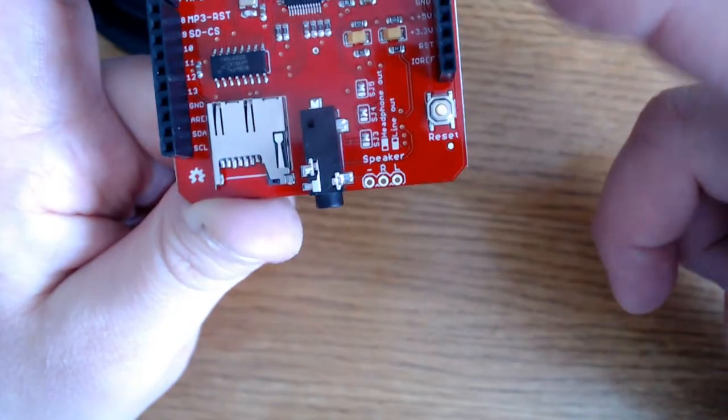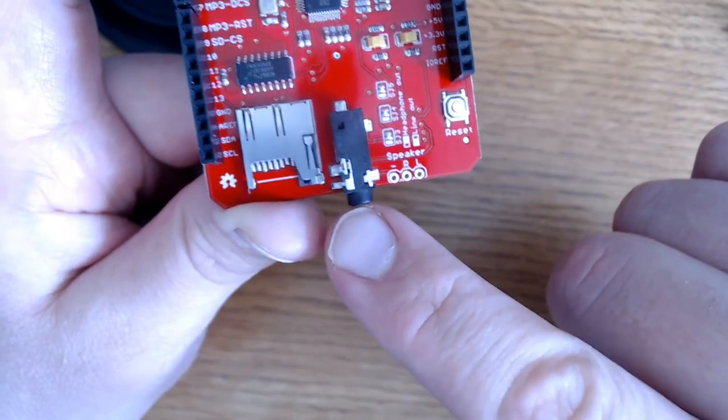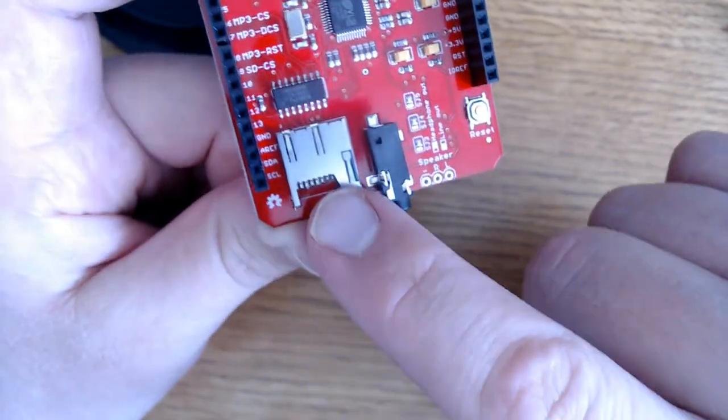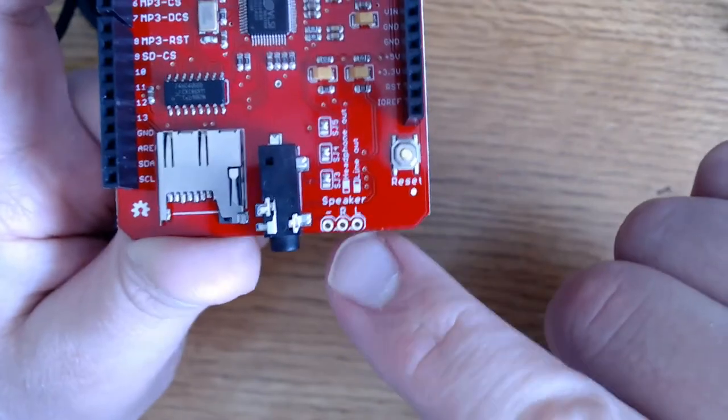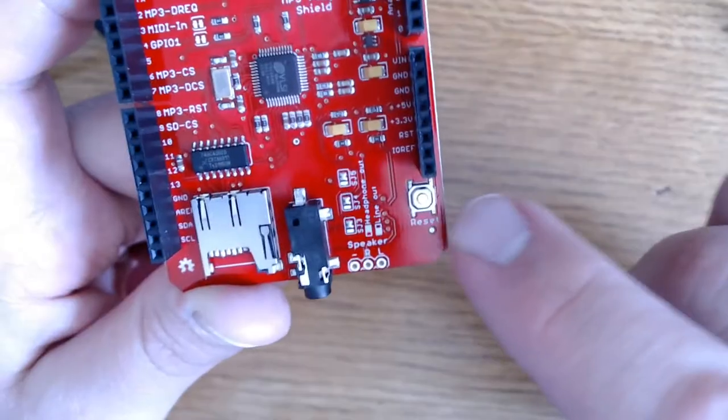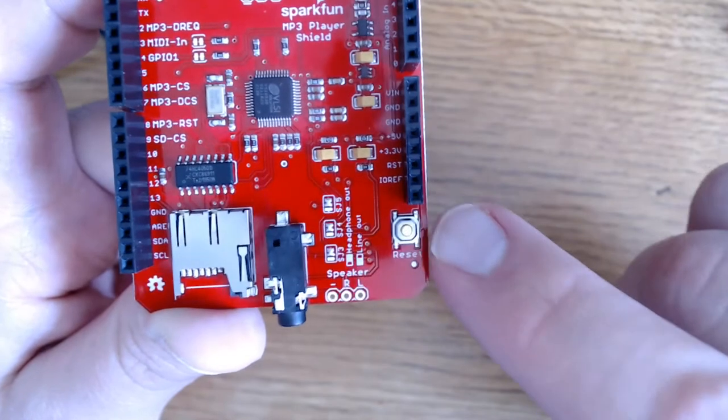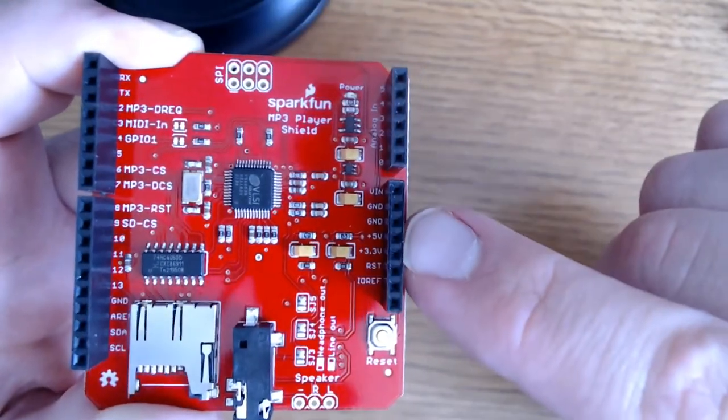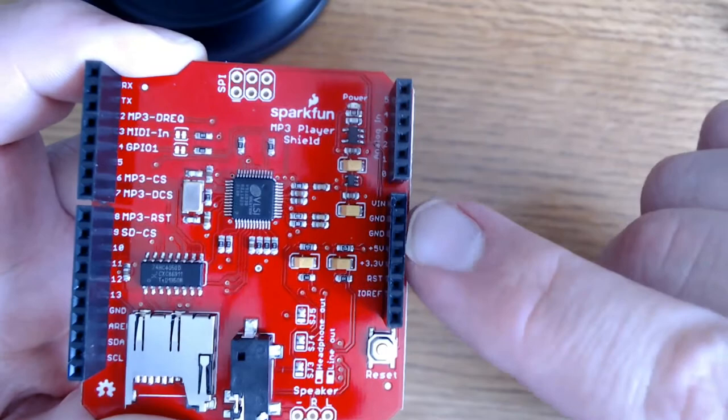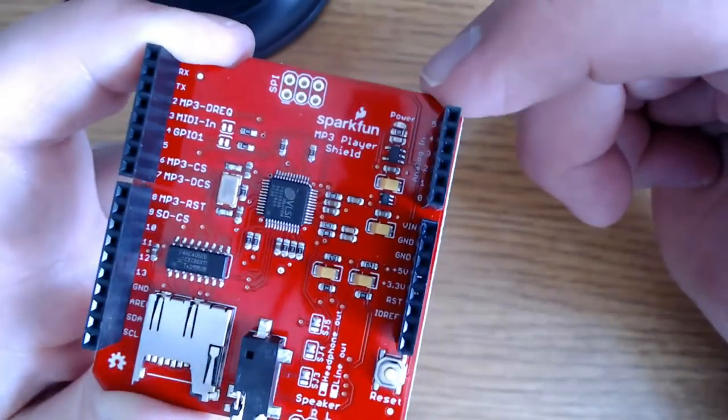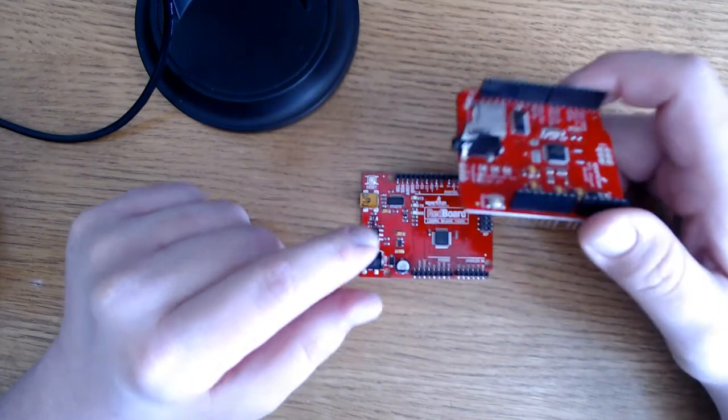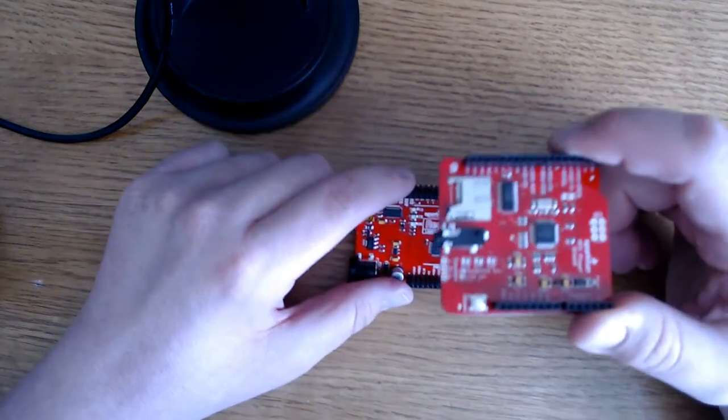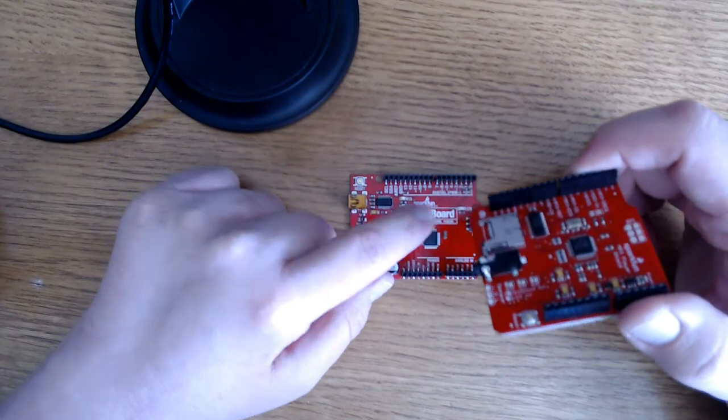There are a few things to point out about this shield. There's a 3.5 millimeter headphone jack, the micro SD card holder. These spots here are where you can solder your audio output. Over here you've got the Arduino reset button, and you've got ground and 5 volt power provided by the Arduino right here. And up here you have a power indicator light. This MP3 shield was designed to fit on top of an Arduino Uno, and today we'll be using the SparkFun red board.